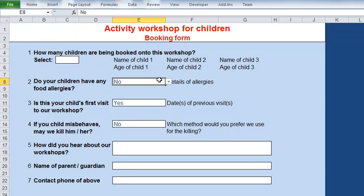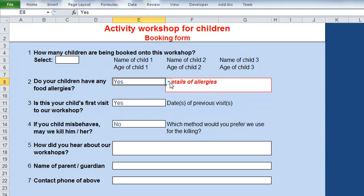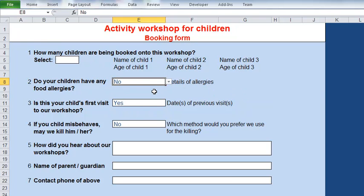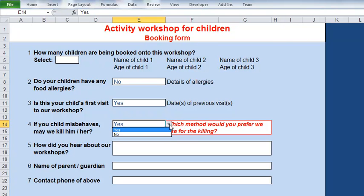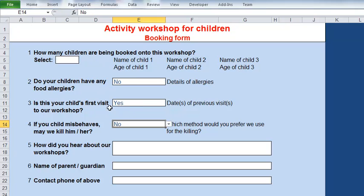I've got the top field here done, so if I say yes, details of allergies goes bright red; if no, it stops being red. And the same, I've done the bottom one. I haven't yet done the middle one, so we'll take a look at how we do that. In the top section, the number of children - first thing is I haven't done the dropdown yet. I thought it might be useful just to recap on how we do that sort of dropdown - it's not part of conditional formatting, but it may be something you weren't familiar with or had forgotten how to do.